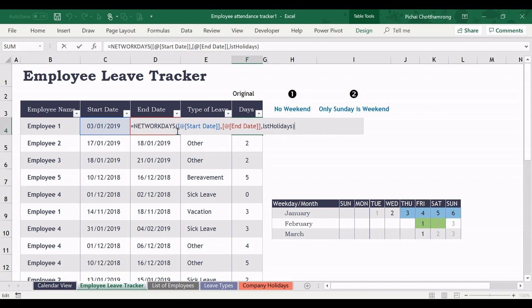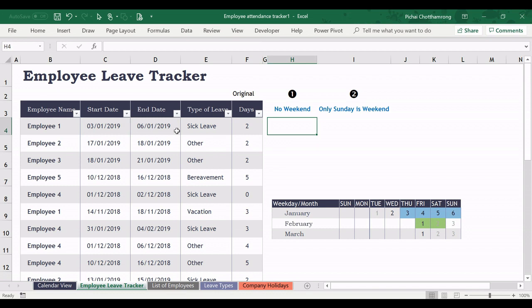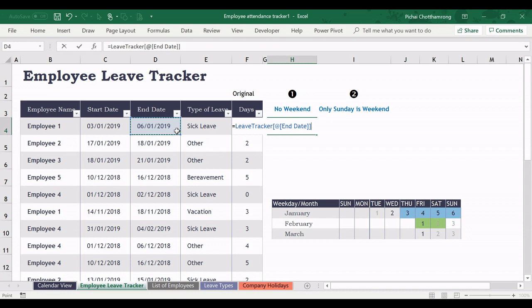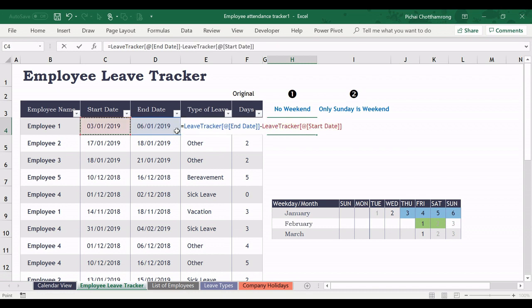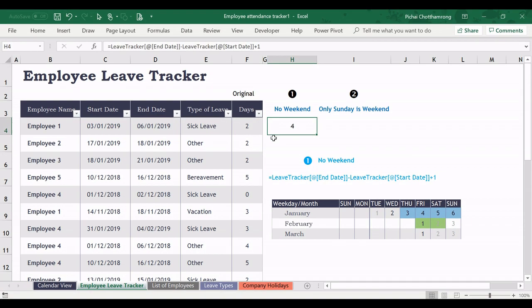But in this case, if we do not have any weekend, we don't need the function. We can simply minus the date. Start from the end date minus the start date, and then plus 1. Like this. This is the formula that I type here.